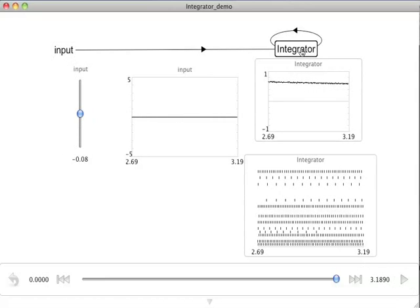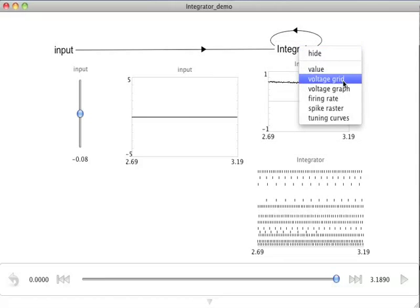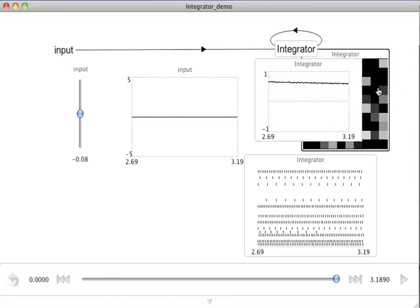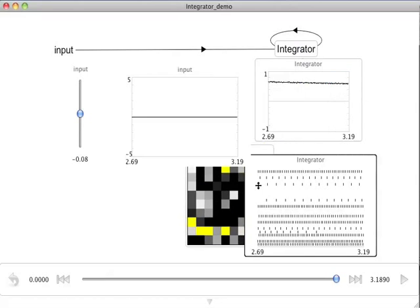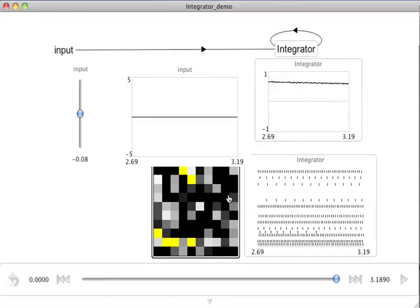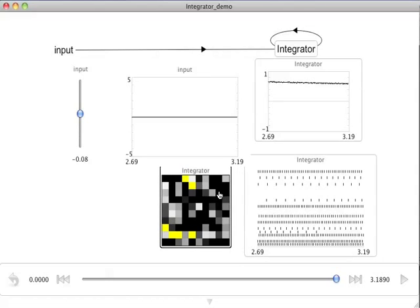One final plot I'd like to demonstrate here is if we right-click on the integrator population and choose the voltage grid, we get a plot which actually shows us all of the neurons' responses over space.